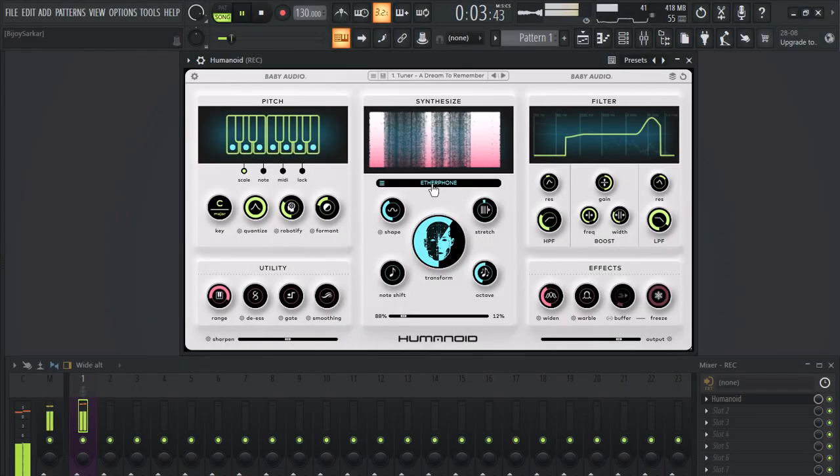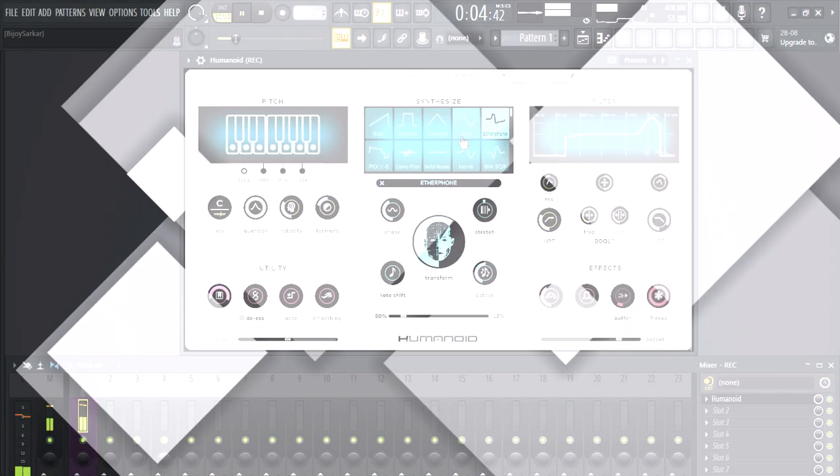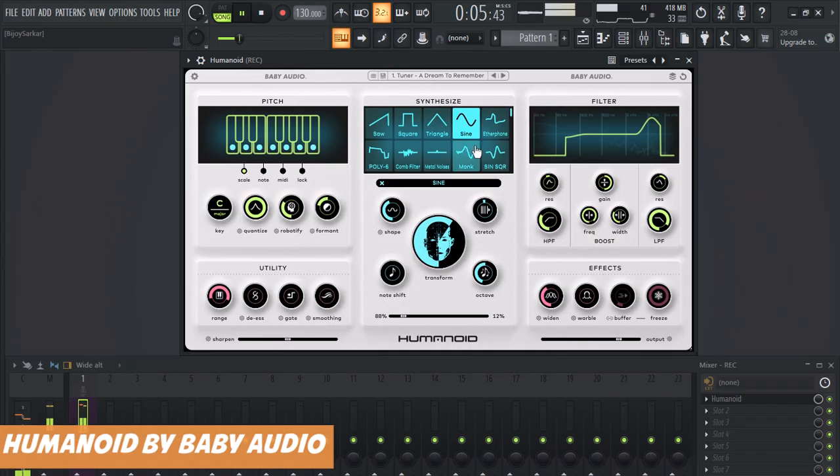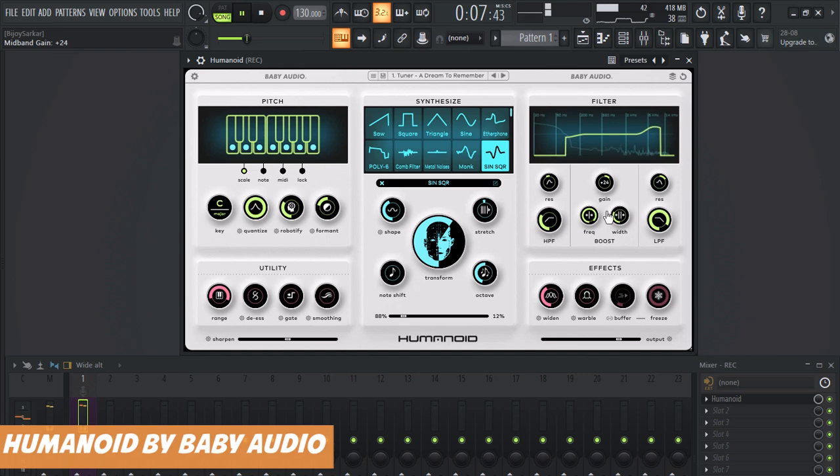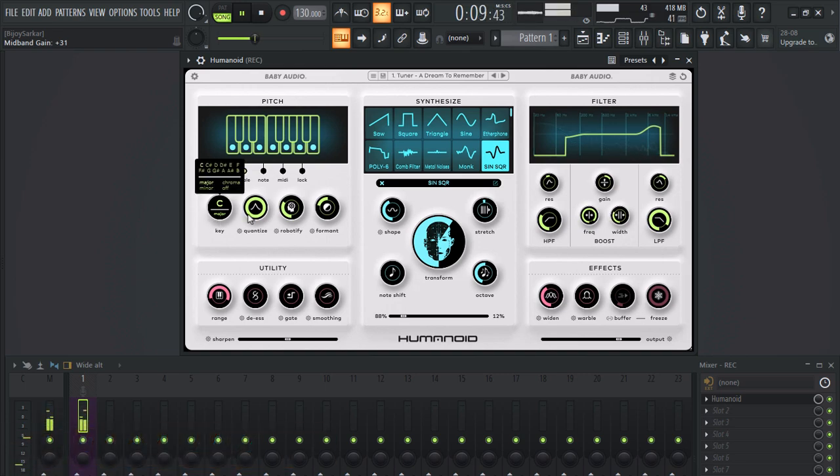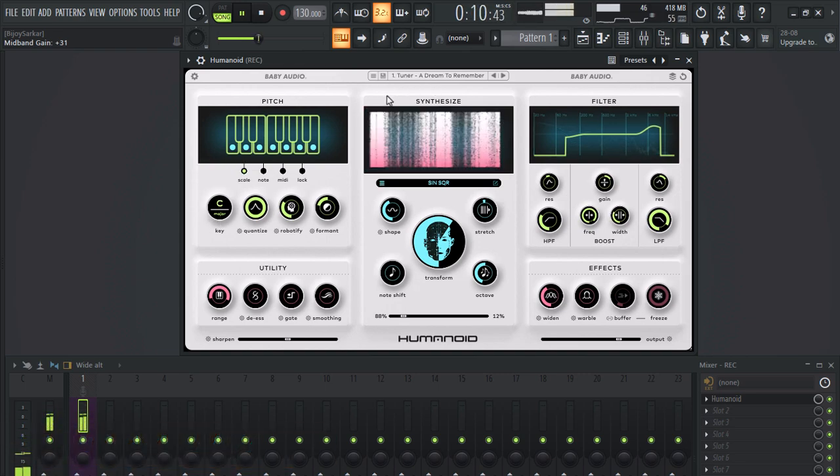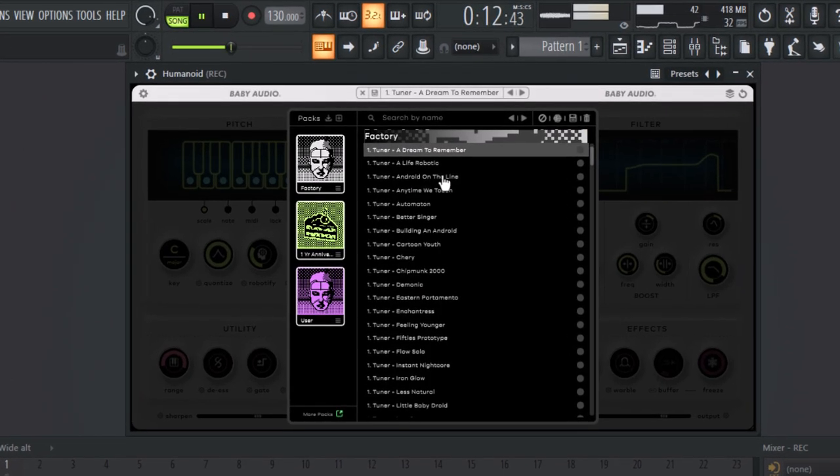Hey guys, today we have got Humanoid plugin by Baby Audio. It's a vocal processing, transformation, pitch correction, robotify plugin. You can use it however you like.